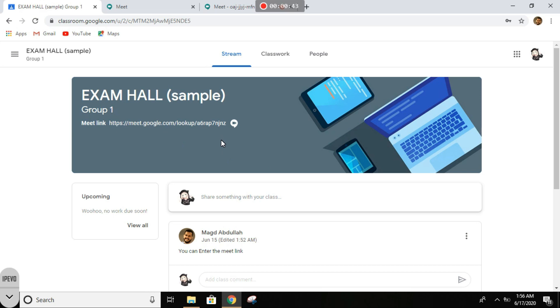Hi, I'm going to show you a sample exam. So let's say you finished checking in with the invigilator and you already initiated your screen recording. Now it's time to start the exam.